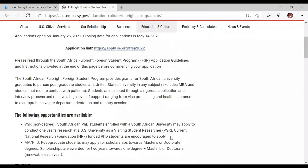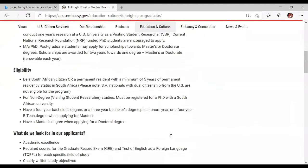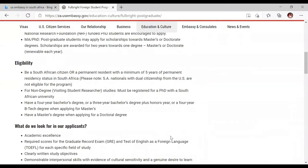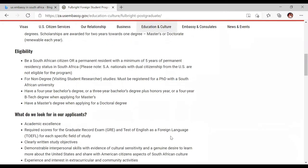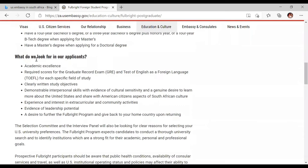The other valuable information is about eligibility. For this one, you should be an eligible resident — specifically a South African citizen or permanent resident with a minimum of five years. For non-degree visiting student researcher studies, you must be registered for a PhD. Those are for people who want to do a one-year visiting exchange in the US. Now, what do they look for in applicants?